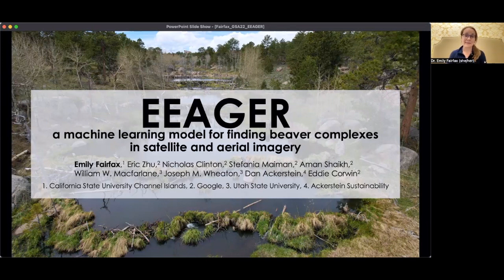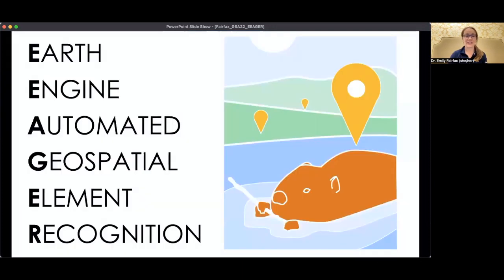Today I'm going to be talking about EAGER, a machine learning model for finding beaver complexes in satellite and aerial imagery. EAGER is actually an acronym — it stands for Earth Engine Automated Geospatial Element Recognition, which is a lot of words to say what this model is basically going to do: find things geospatially in images.